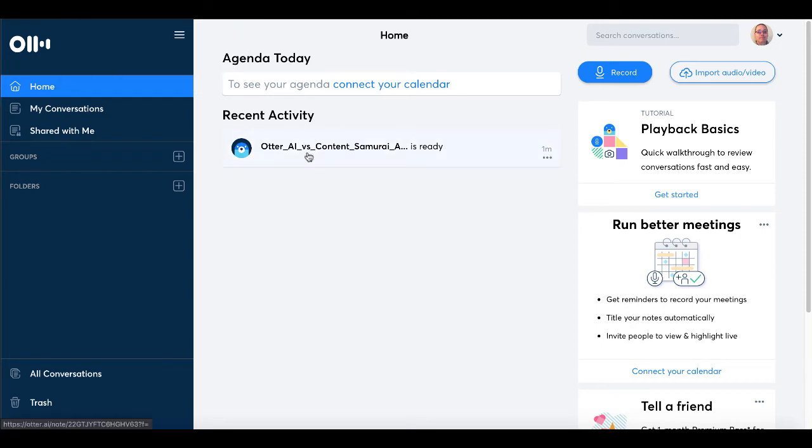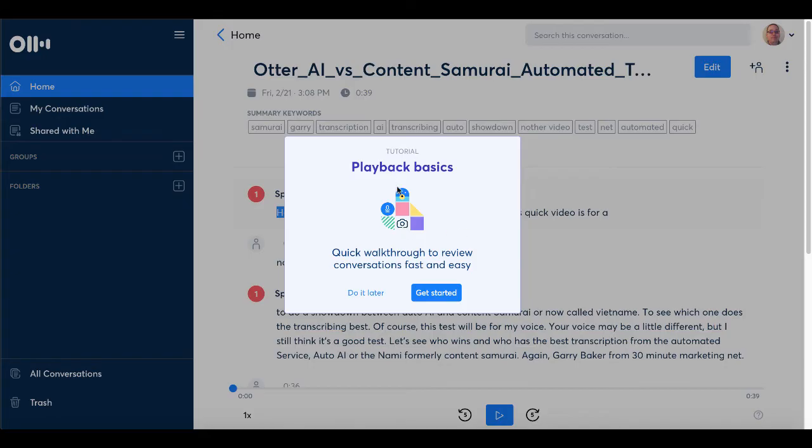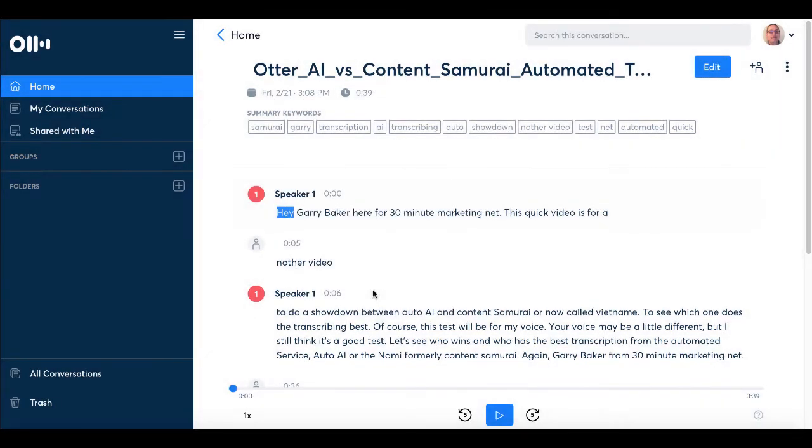As you can see here, Otter AI versus Content Samurai is ready. So you're going to click on that. You have a tutorial here. We'll go ahead and we'll do that later. And as you can see here, Otter AI versus Content Samurai automated file has gone ahead and it has walked through the video and it has created the transcription.